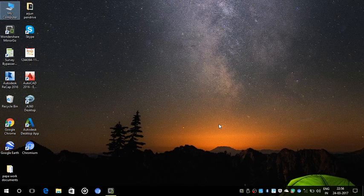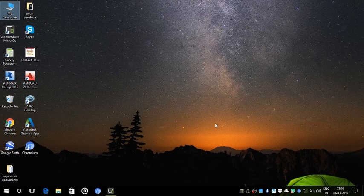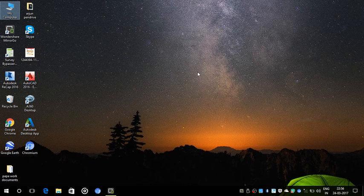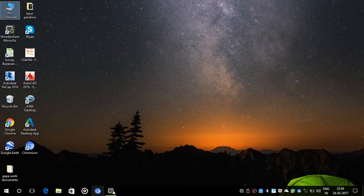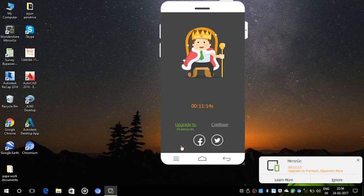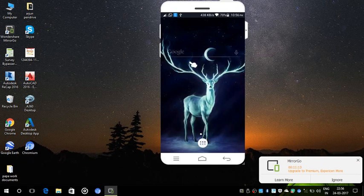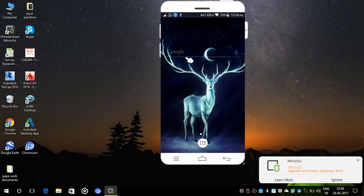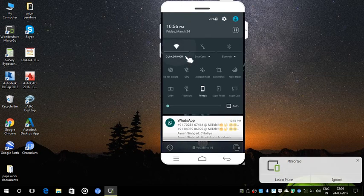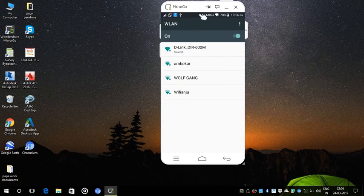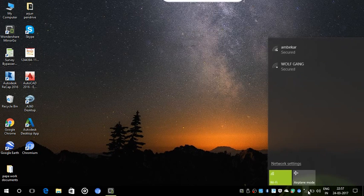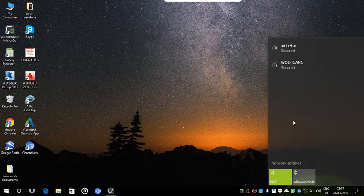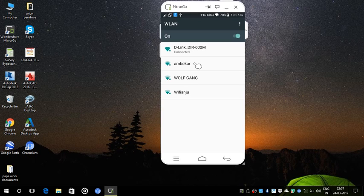So for fixing this problem, you just have to open a device which is connected to the WiFi router. In my case, it is my mobile. As you can see, I am already connected to my WiFi router, D-Link DIR-600M, while my laptop is not even able to detect it.